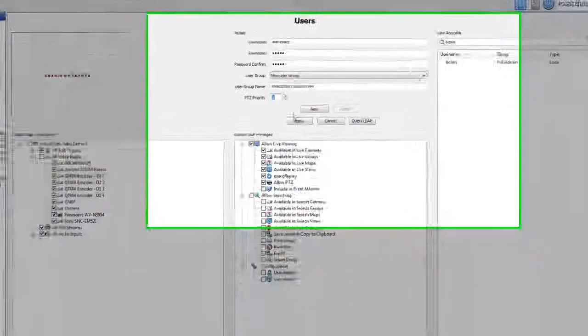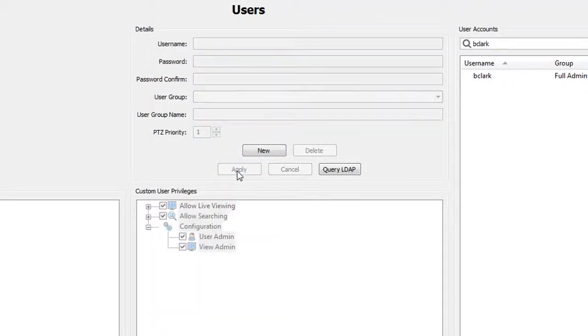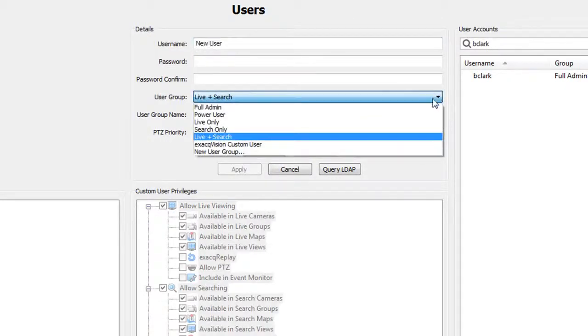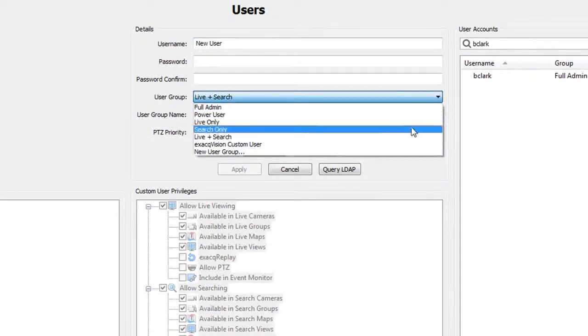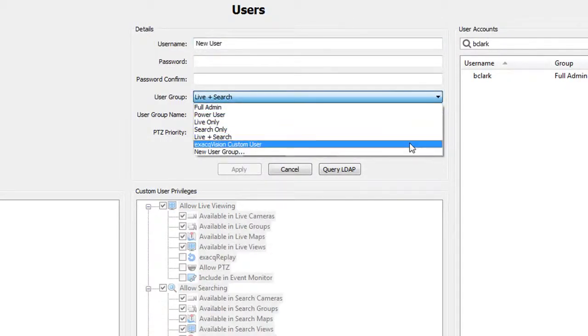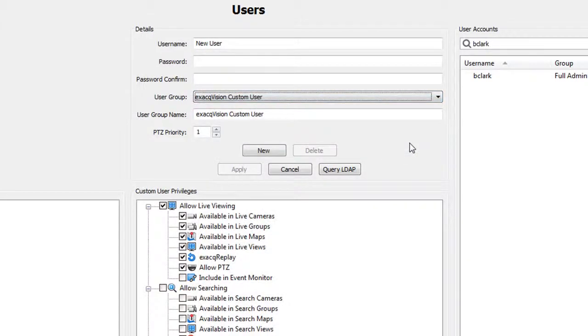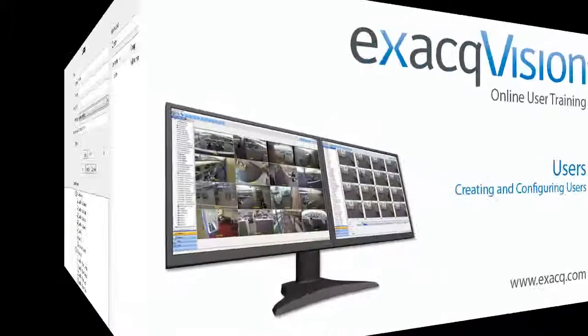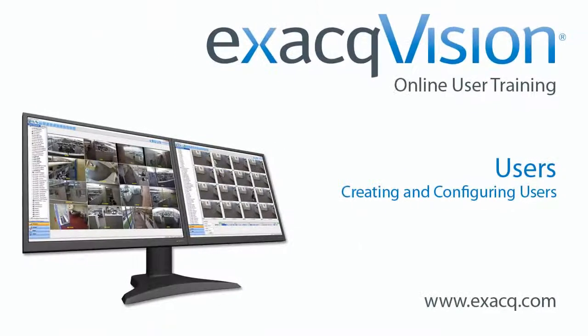When you are finished, click the apply button. The new user now has access to the server and you can use the same custom privileges and permissions again for any other new user created by a full admin on the server.